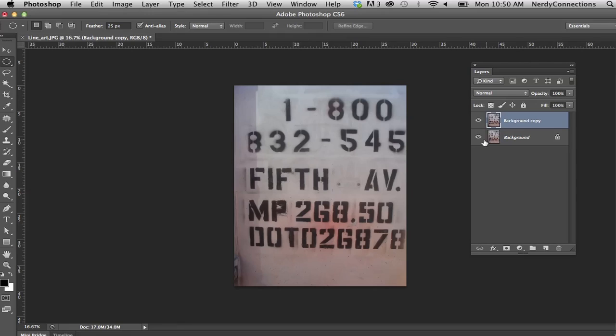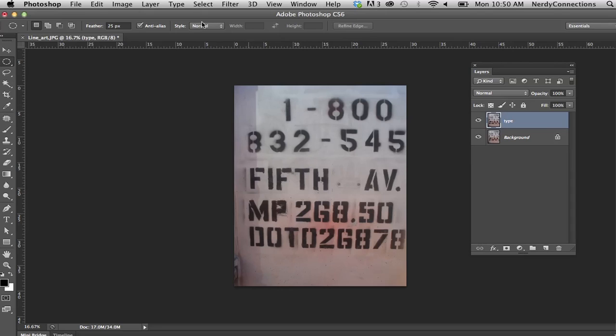The first thing I'm going to do on this layer, let me name it 'type'. So we want to get these letters out of here, but also get rid of the background and make it line art.